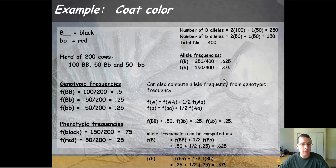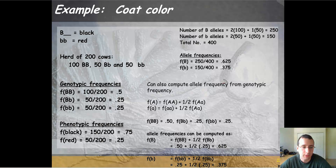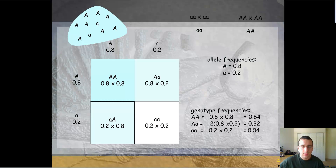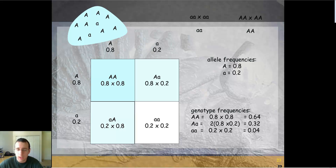So whichever way you do it, that's how you calculate genotype frequencies, phenotype frequencies, and allele frequencies in the population to describe its composition. Once you know how to work with these frequencies, you can use population genetics to make predictions about what happens in a future generation based on the numbers of the previous generation.